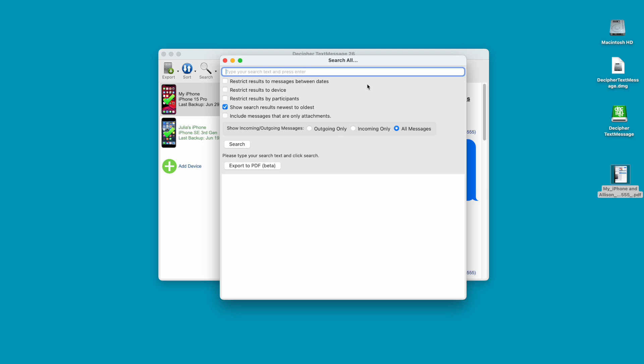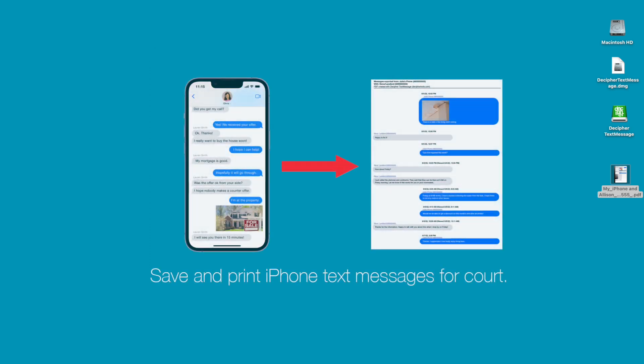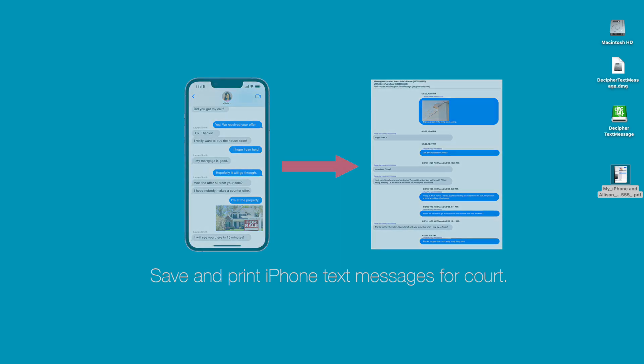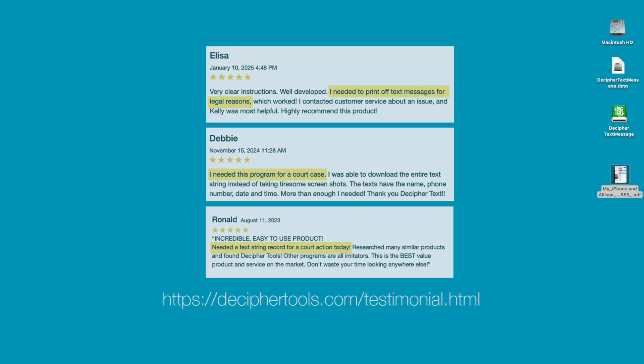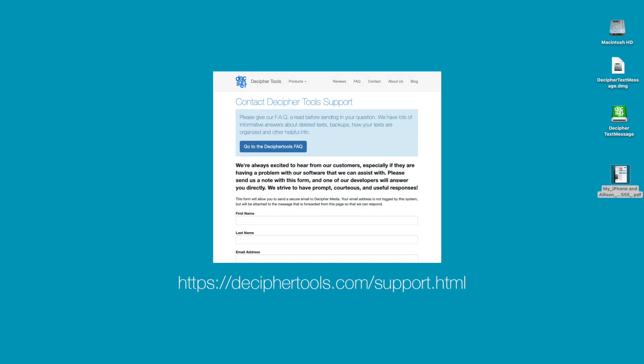We hope that today's video tutorial about how to save and print iPhone text messages for court has been useful. If you would like to read reviews from customers who have successfully used Decipher Text Message to save and print their iPhone text messages for court, you can do so at DecipherTools.com.